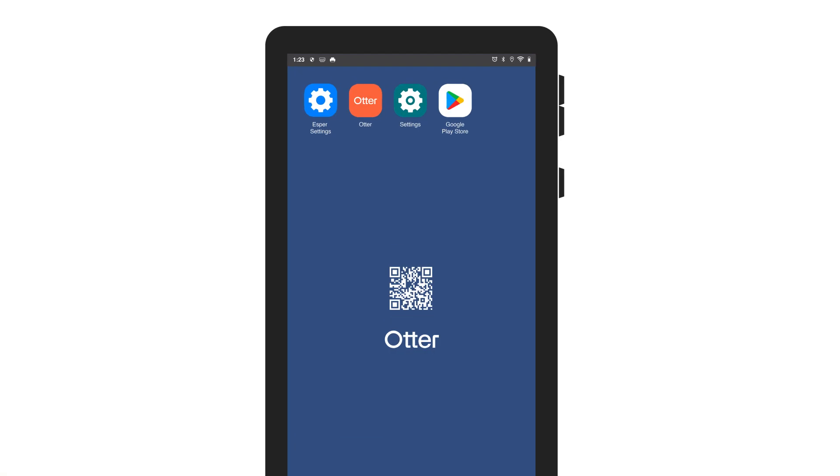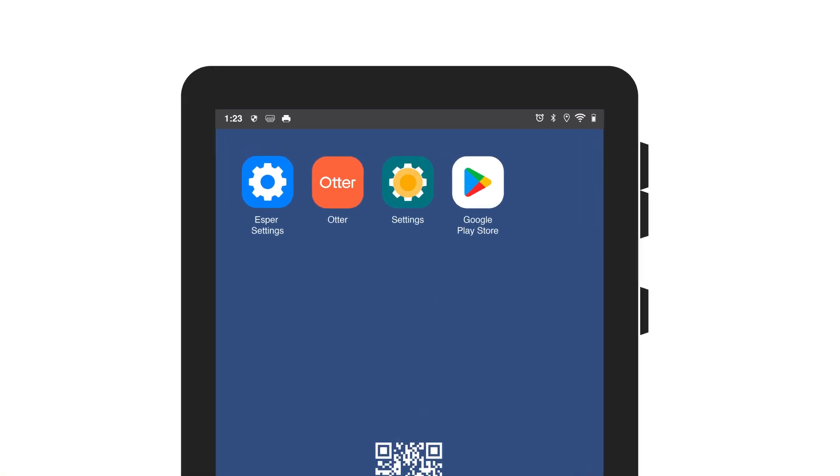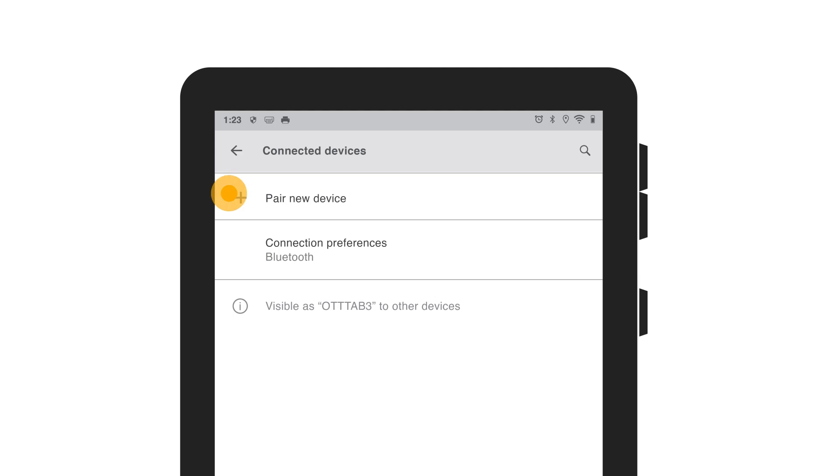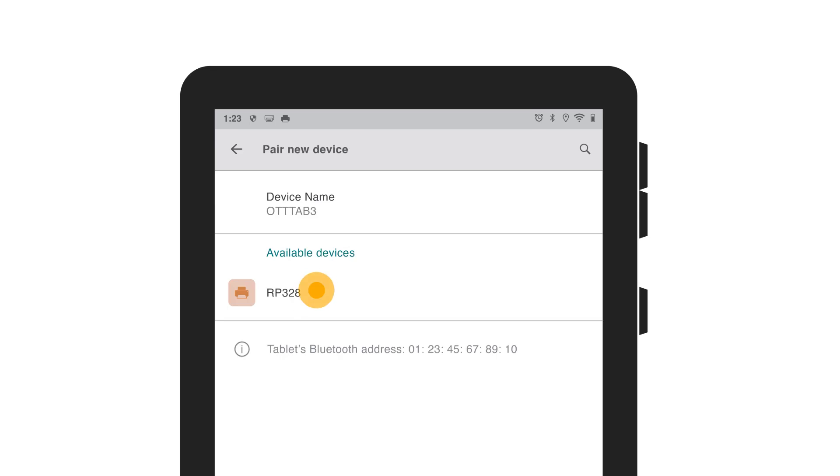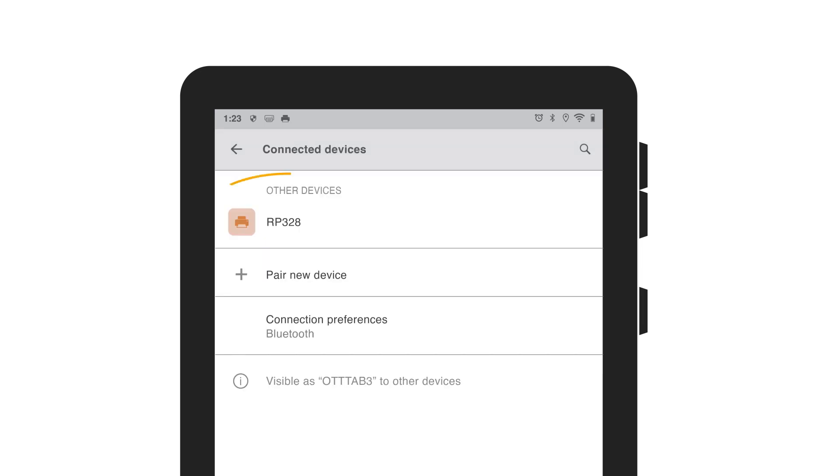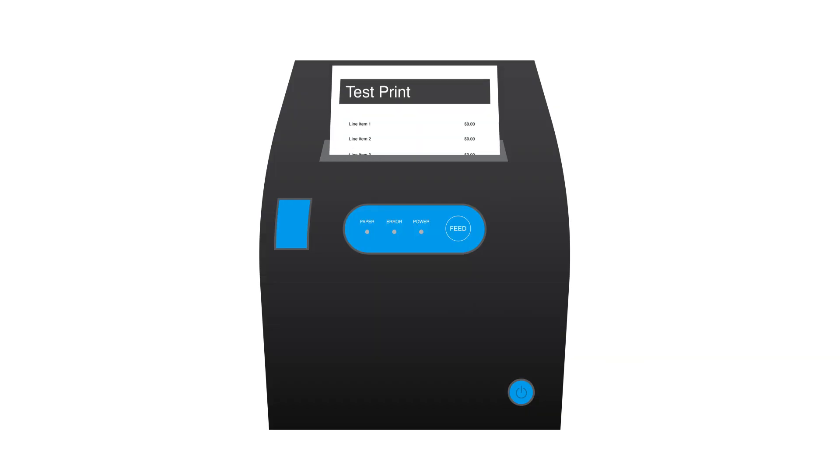If your test print didn't go through, go to settings and select connected devices. From there, click pair new device and find your printer. Again, enter 0000 and click pair. Once you complete this step, the test print should automatically go through to your printer.